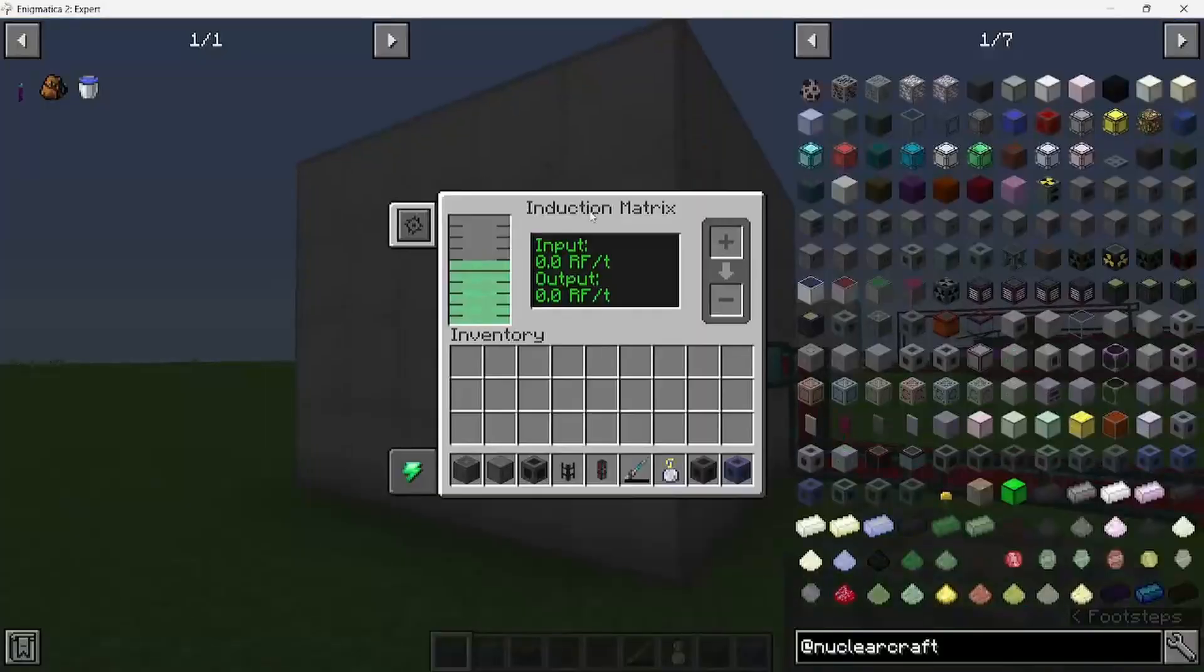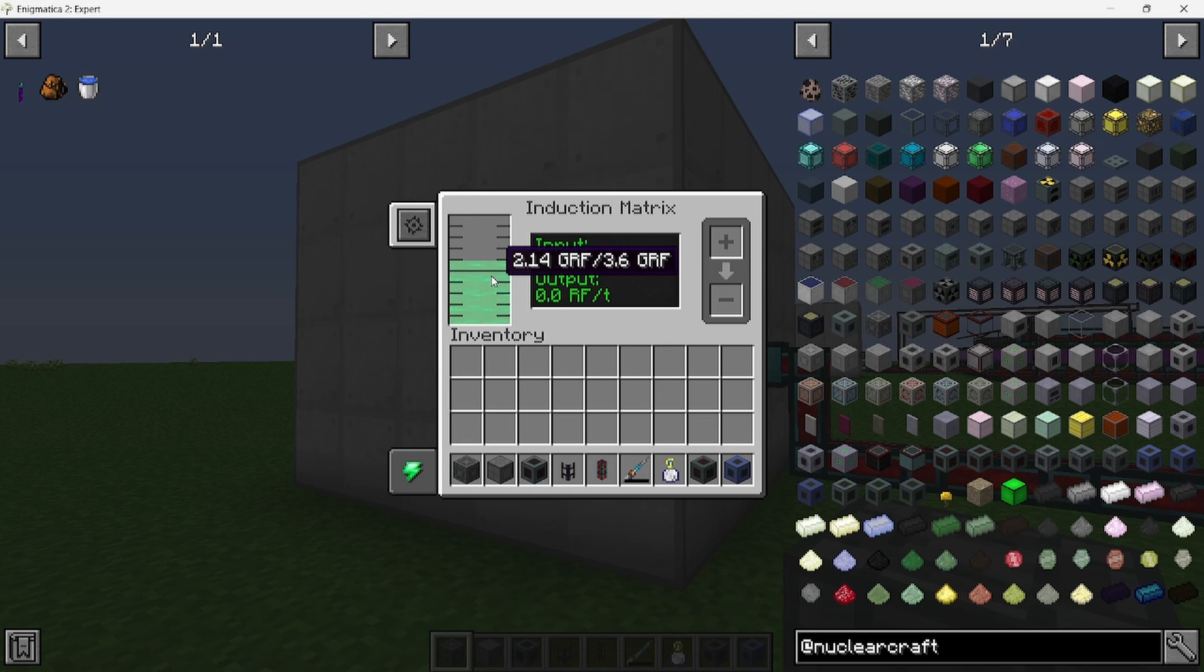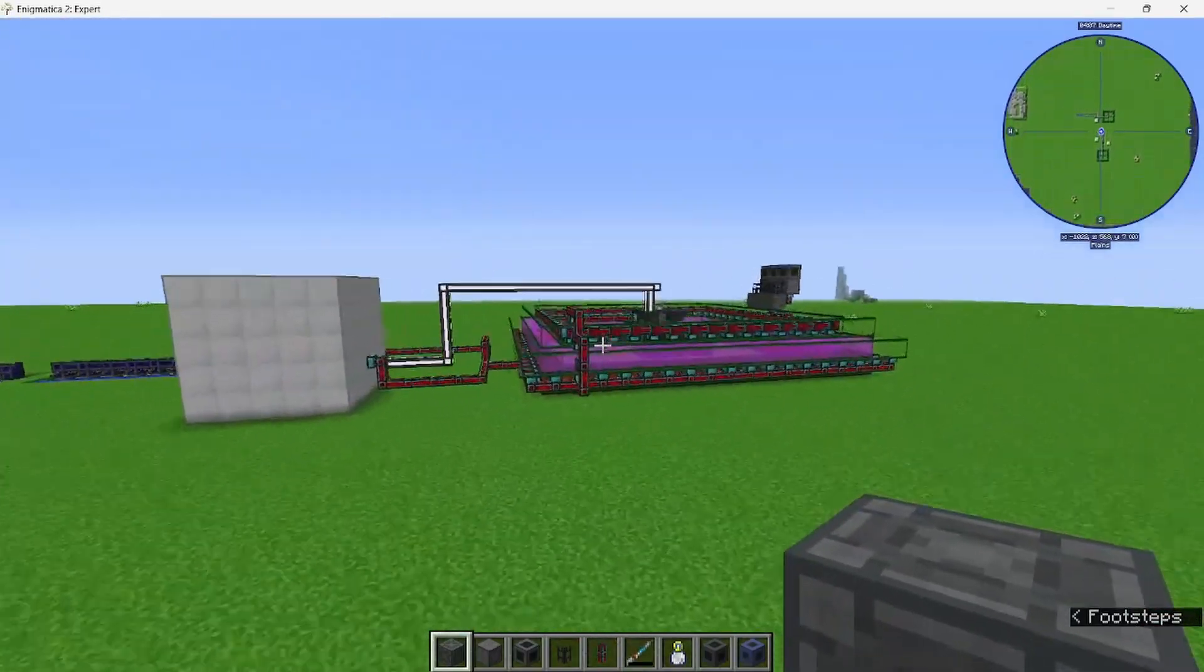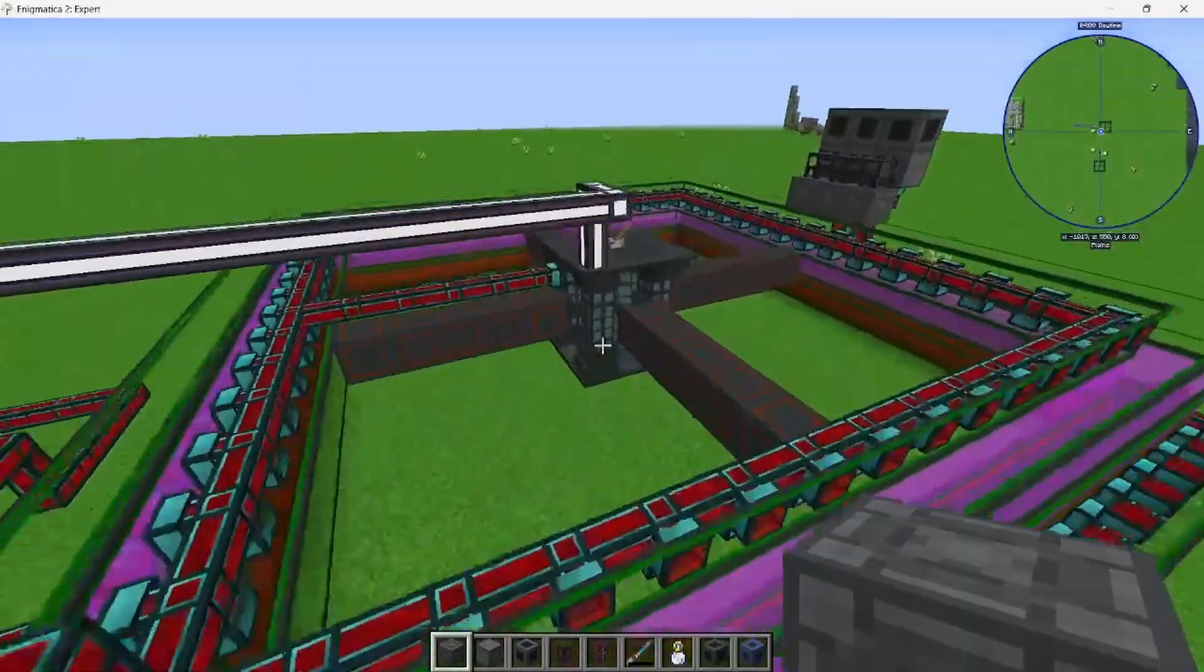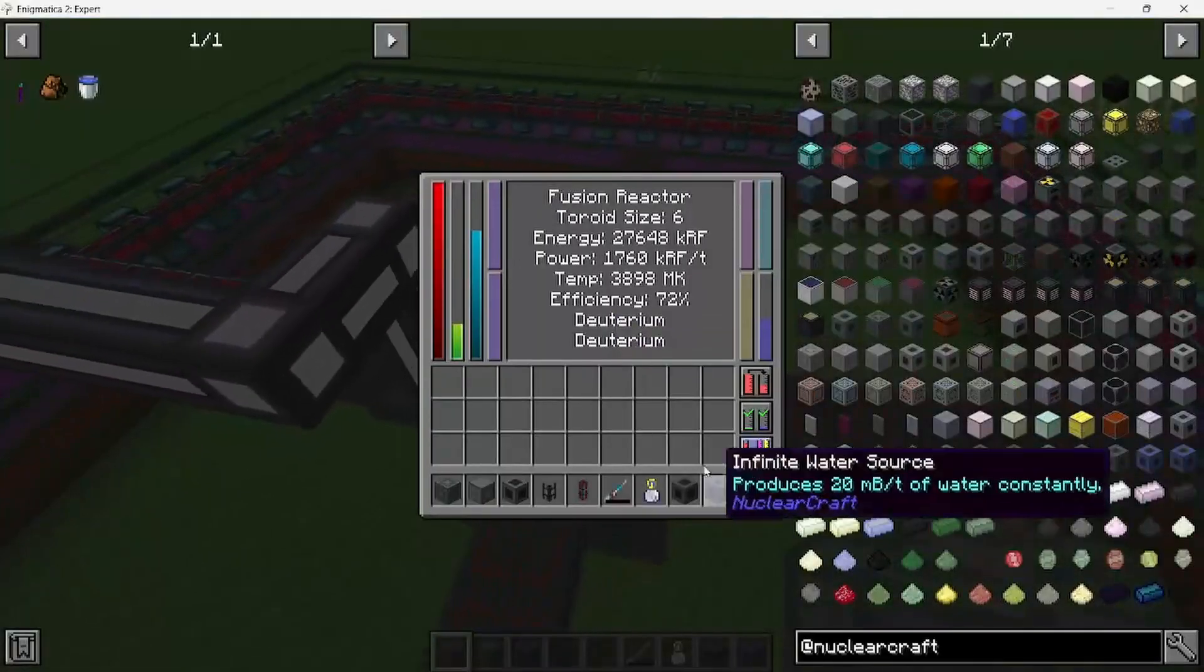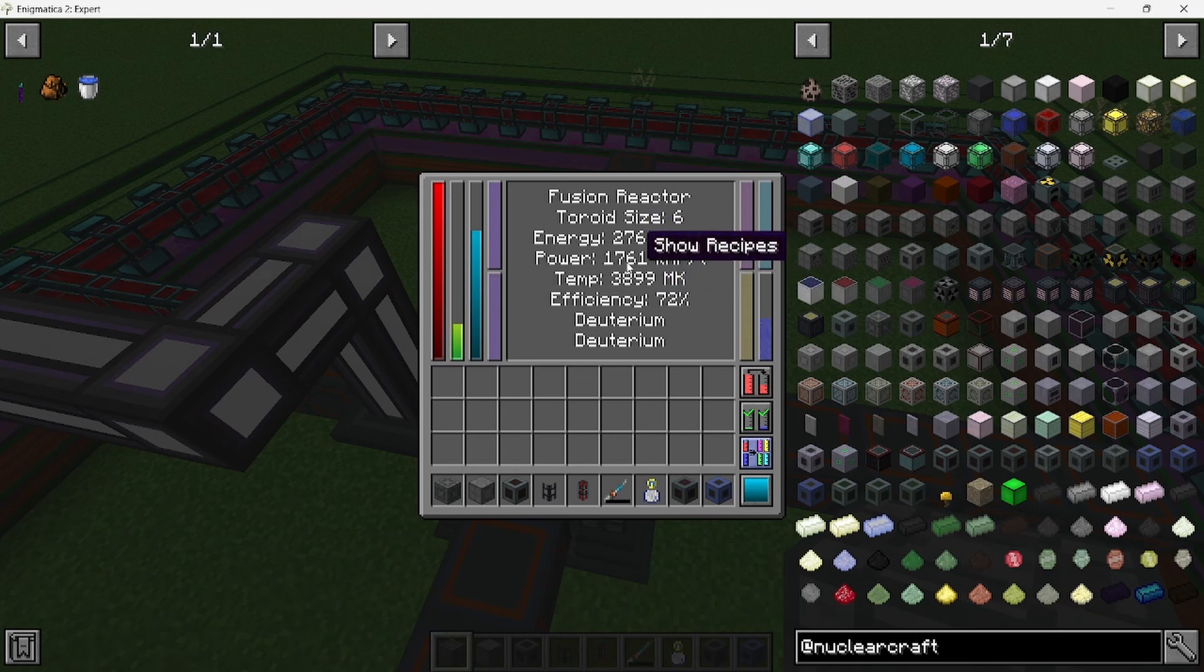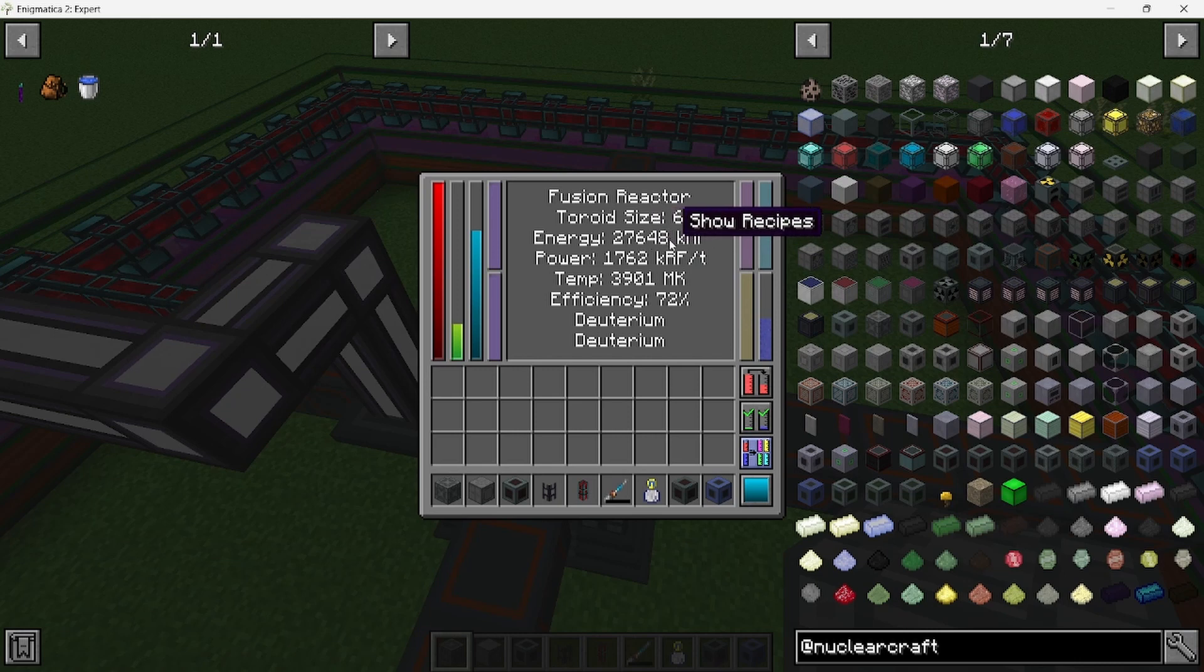You look at the induction matrix, it's about 1.6 gigaRF. But we come back over here to this one that's been running for, I'd say, about an hour and a half. It's at 72% generating 1.7 million RF, which is pretty impressive, and it's only at 72% efficiency.